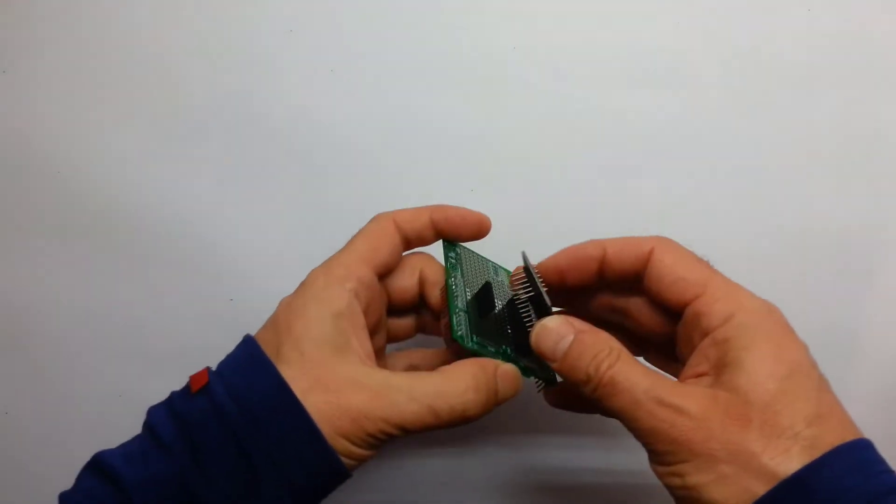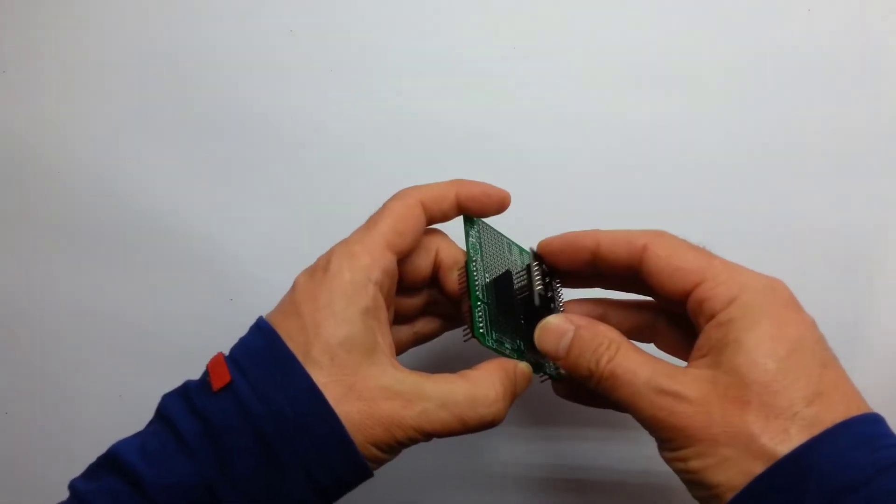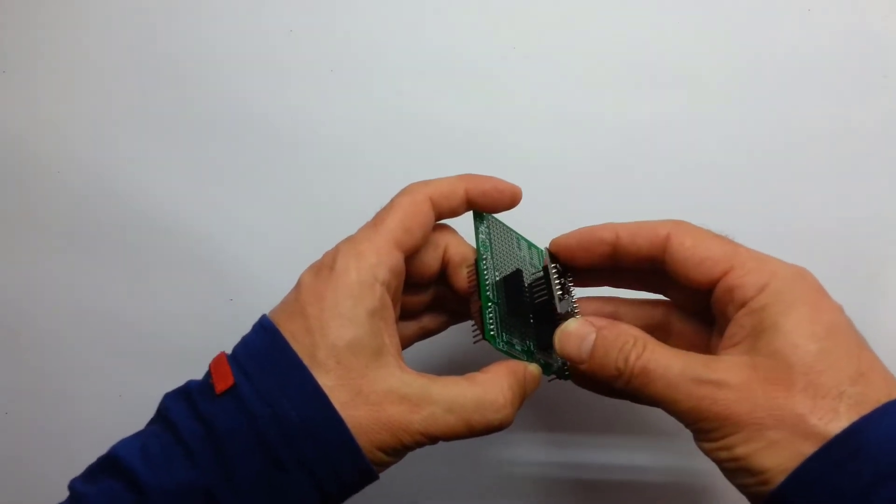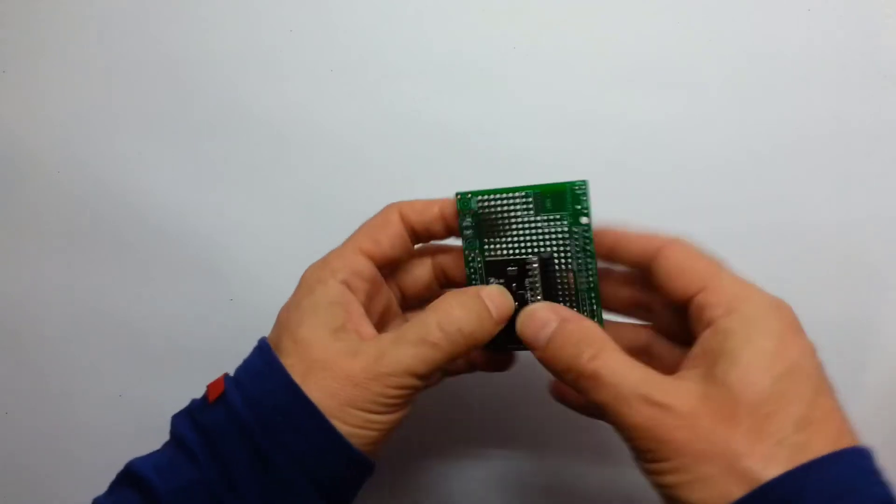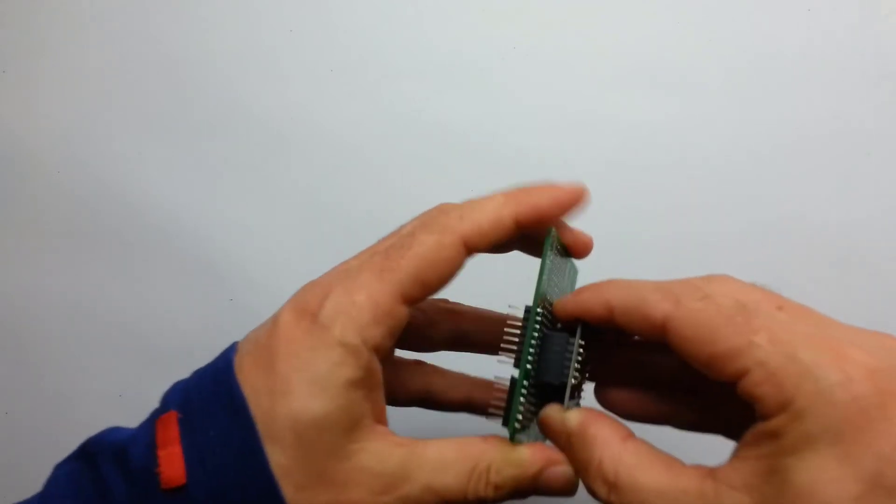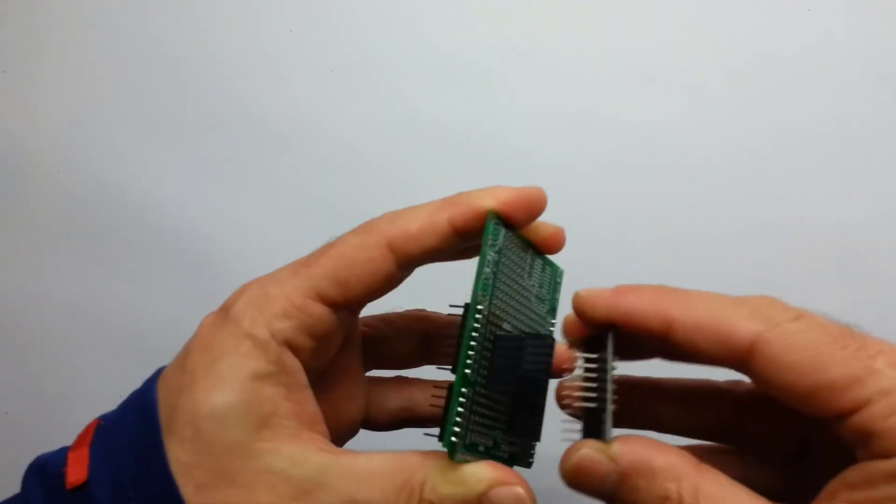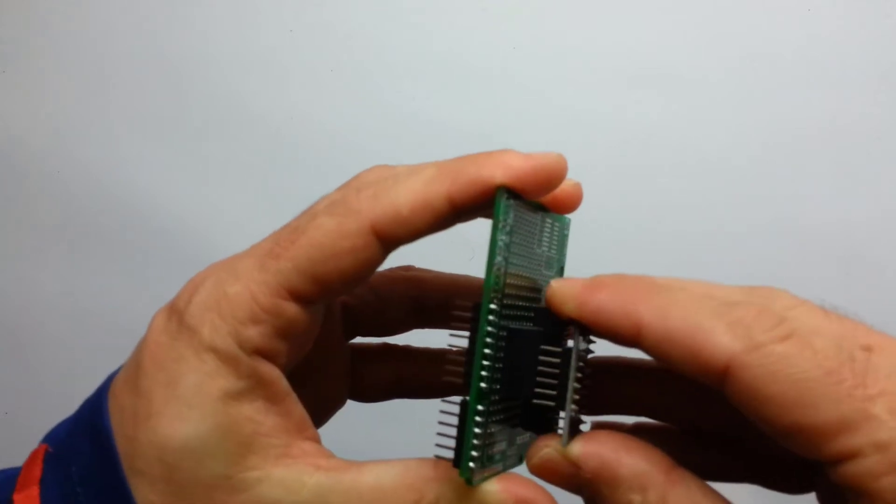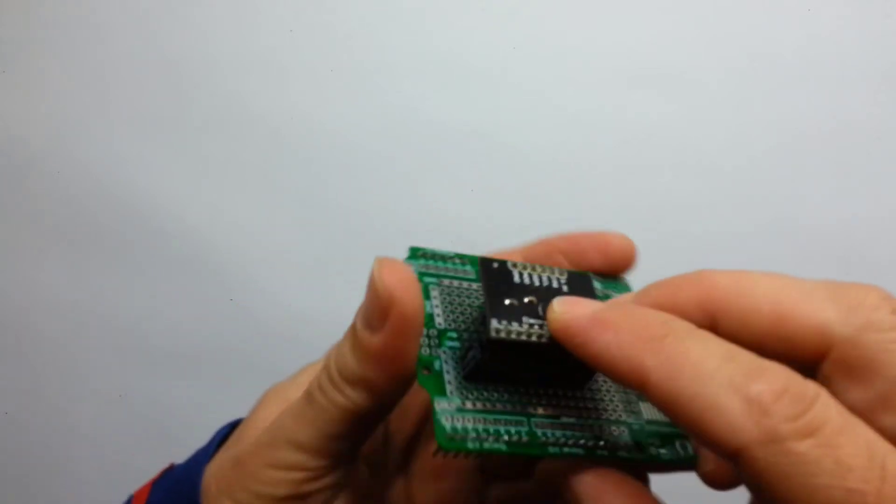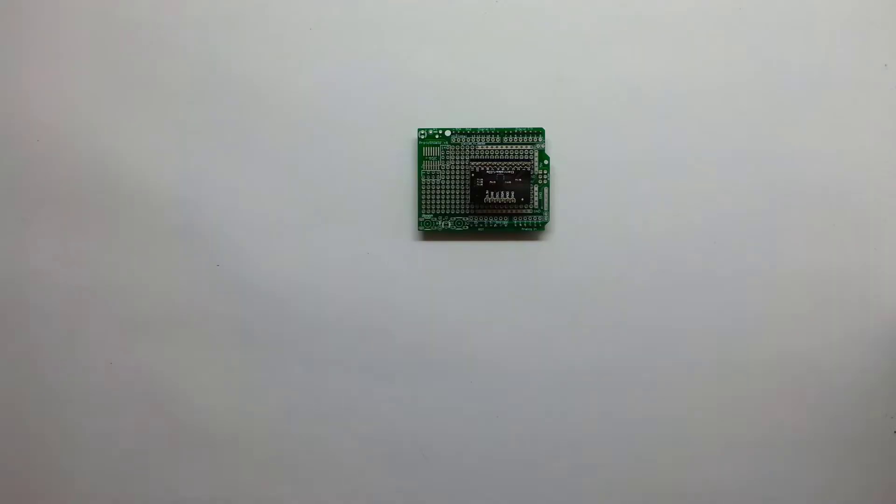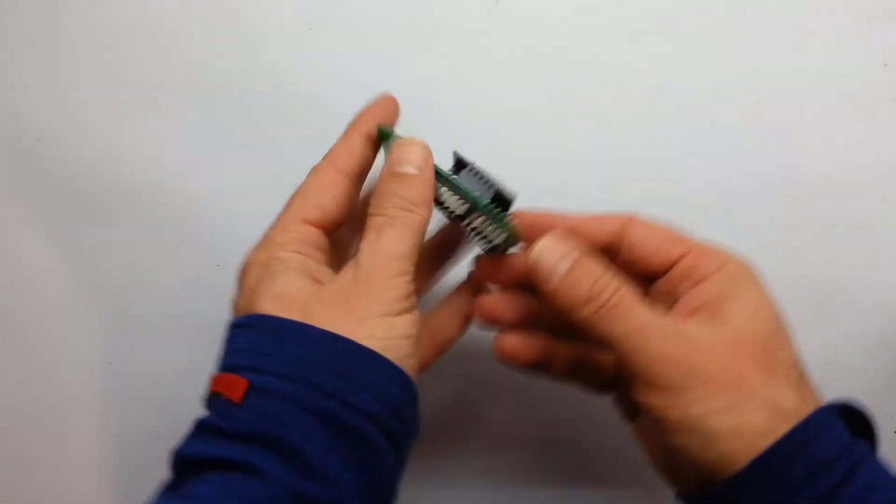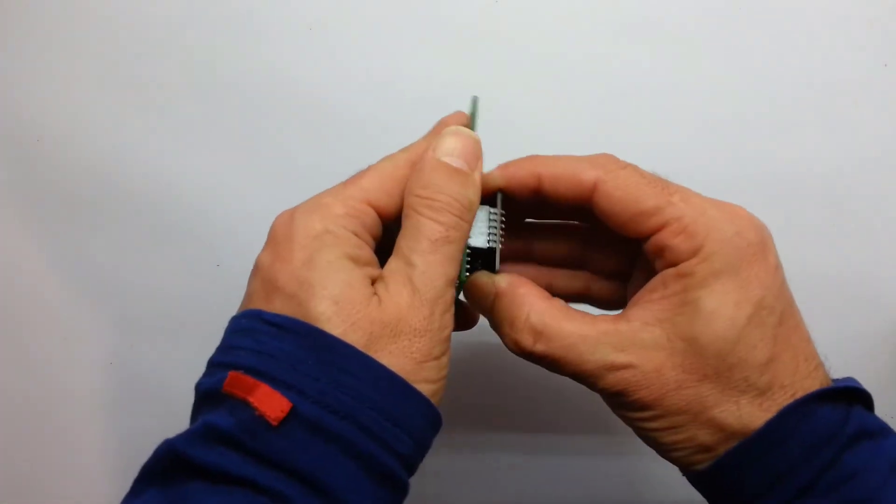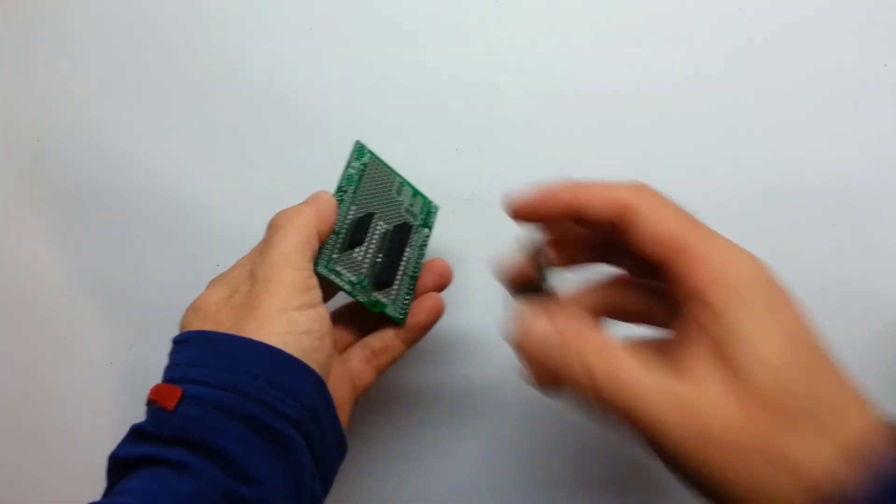First step is done, I got a socket for the MPR121, like this, yes, like this, and did I make a mistake? Yes, I did. Take two, now it's in place and I got a socket for the MPR121.